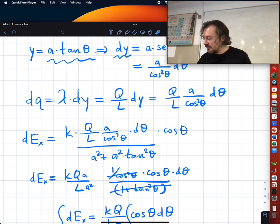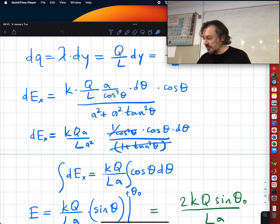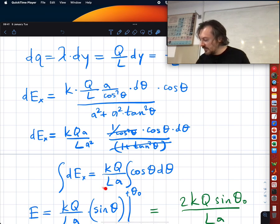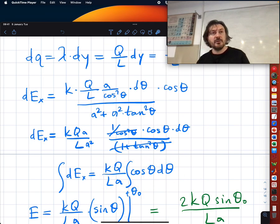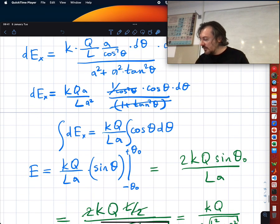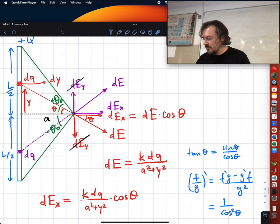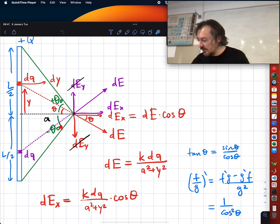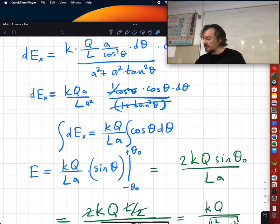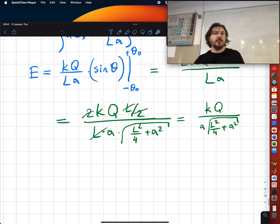Putting everything together we get lots of cancellations and end up with a simple integral of cosine θ. The integral of cosine θ is sine θ, so we integrate from −θ₀ to +θ₀, and that's the final expression.